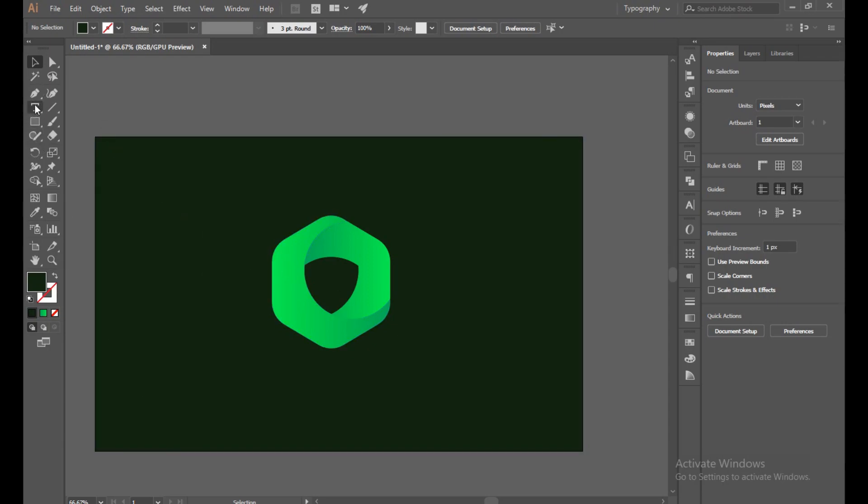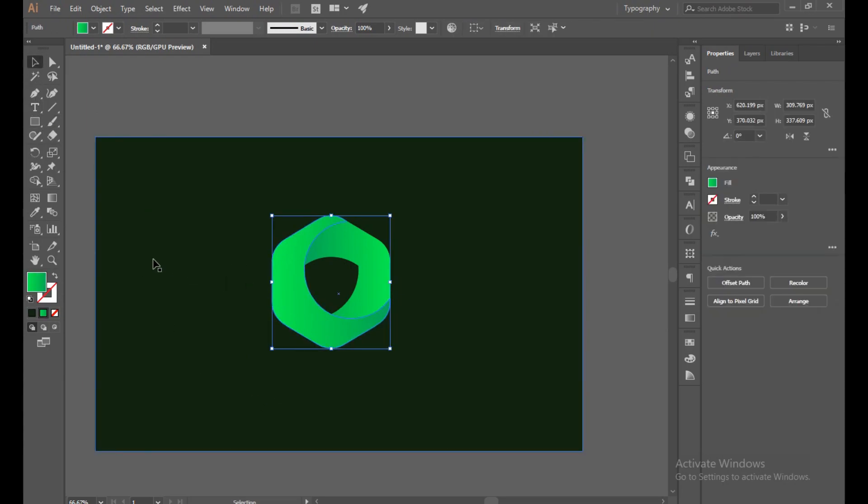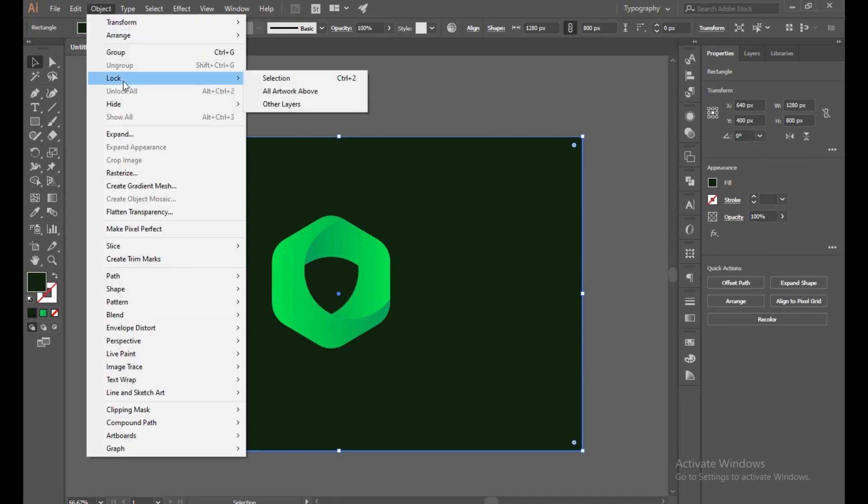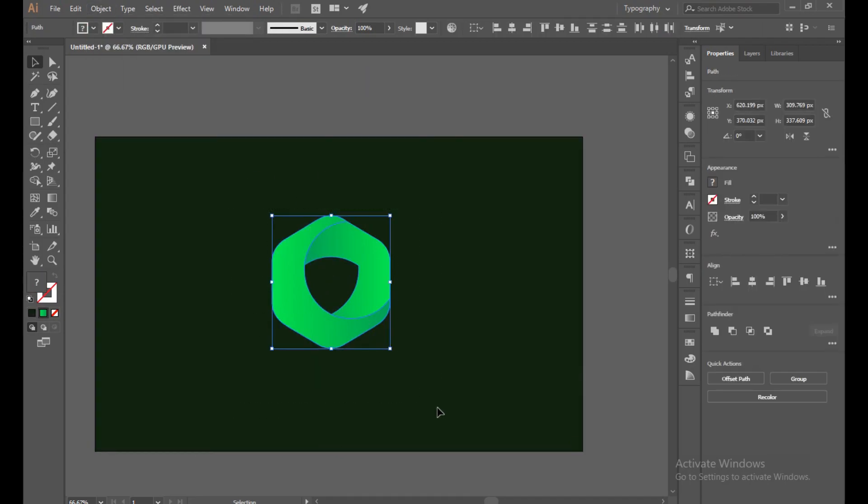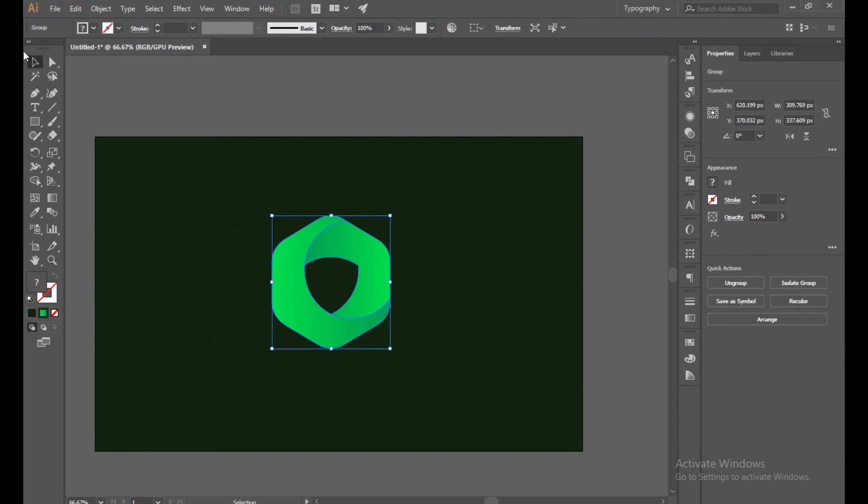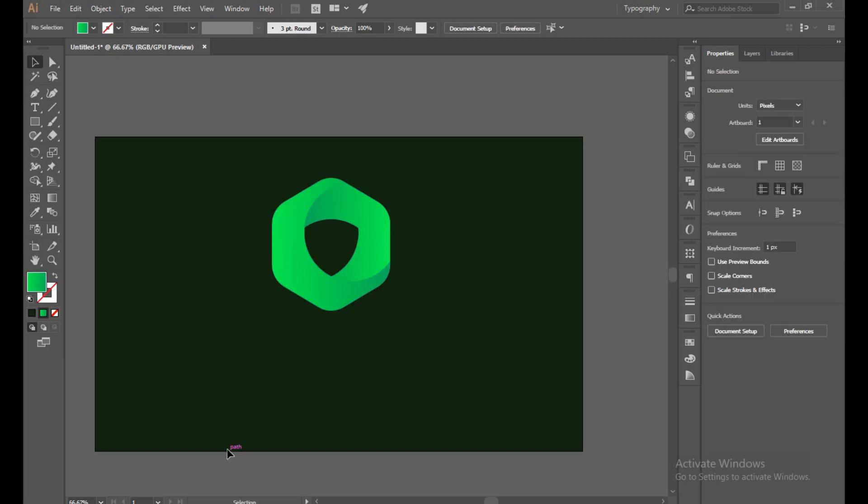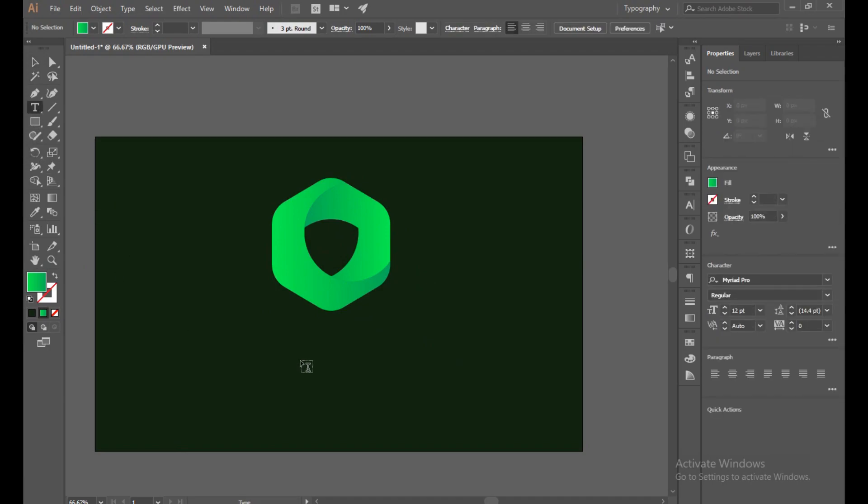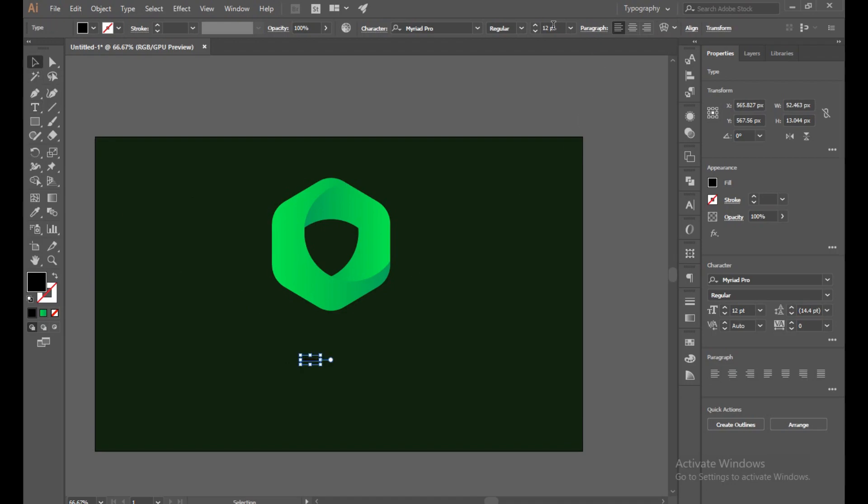So now select the text. Make sure your object is locked again and make a group of your logo with Control G. Done. So you can move it very initially and carefully now without any hesitation. Okay, now the logo name is... increase the size.